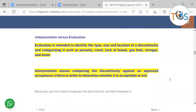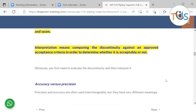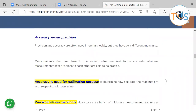Evaluation is intended to identify the type, size, and location of a discontinuity and to categorize it — such as porosity, crack, lack of fusion, gas hole, stringer, and the like. Interpretation, on the other hand, means comparing the discontinuity against an approved acceptance criteria in order to determine whether it is acceptable or not. You first need to evaluate the discontinuity and then interpret it.